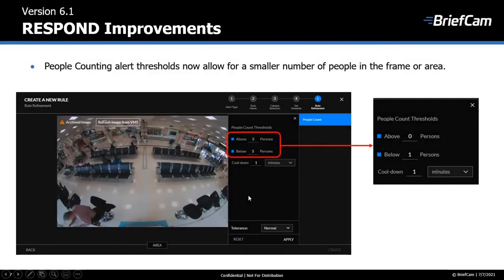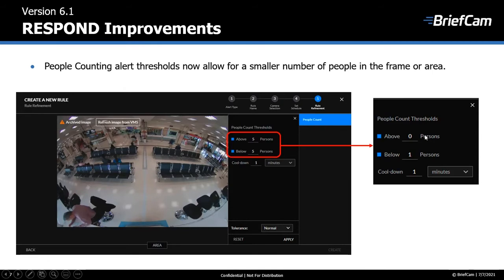The people counting alert thresholds were also changed. You can now set an alert for a smaller number of people in the frame or an area. The minimum used to be five for both above and below, and now you can set zero for above and one for below.